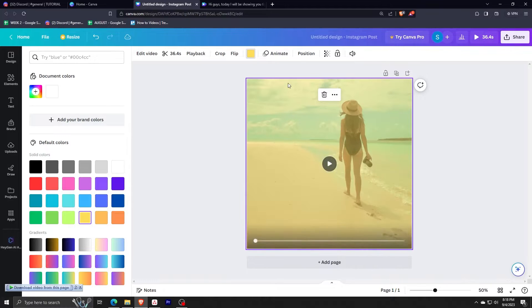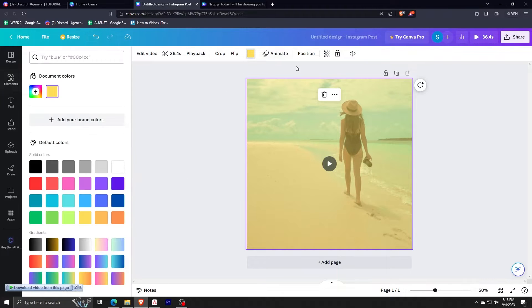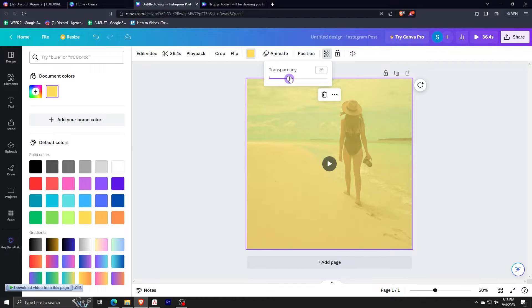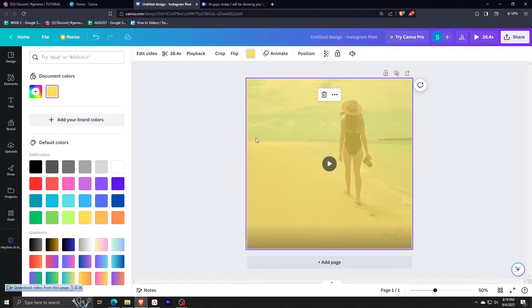Next, I am adding a background color. For this one, let me just select the yellow one, and then let me add some more transparency down to 30%.